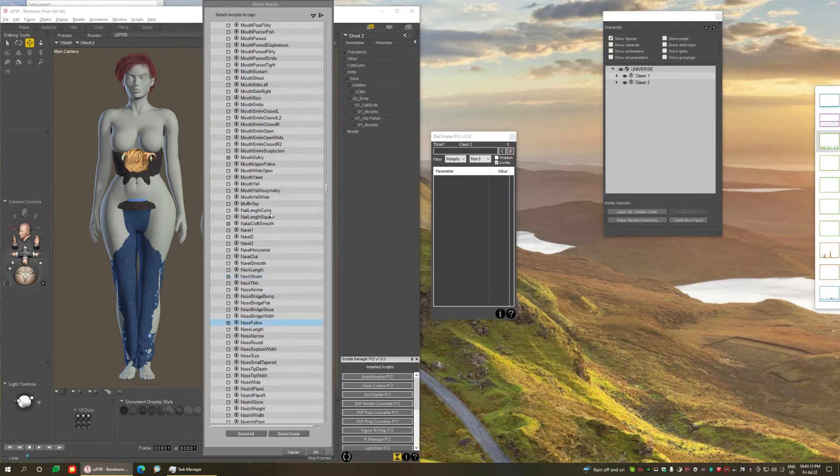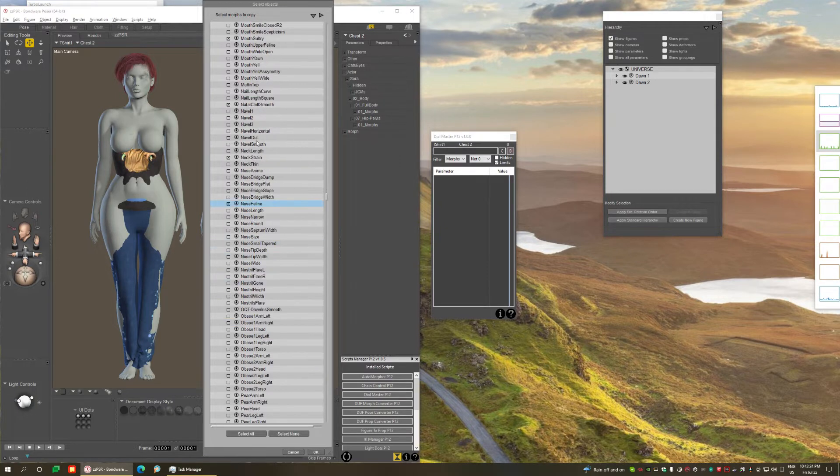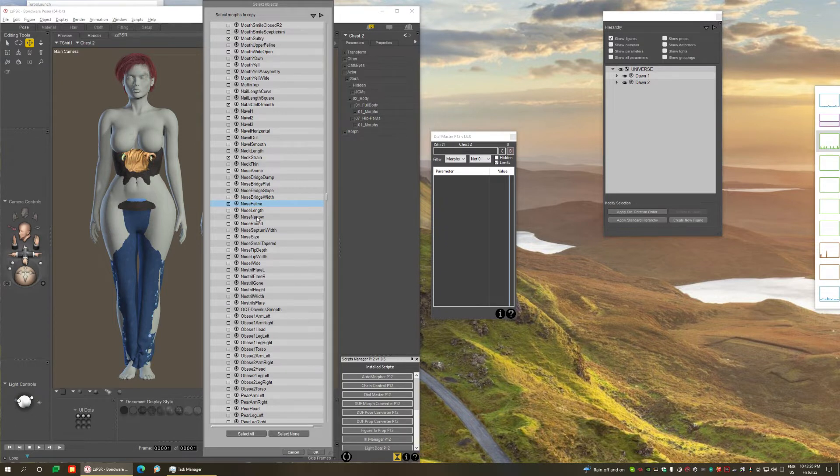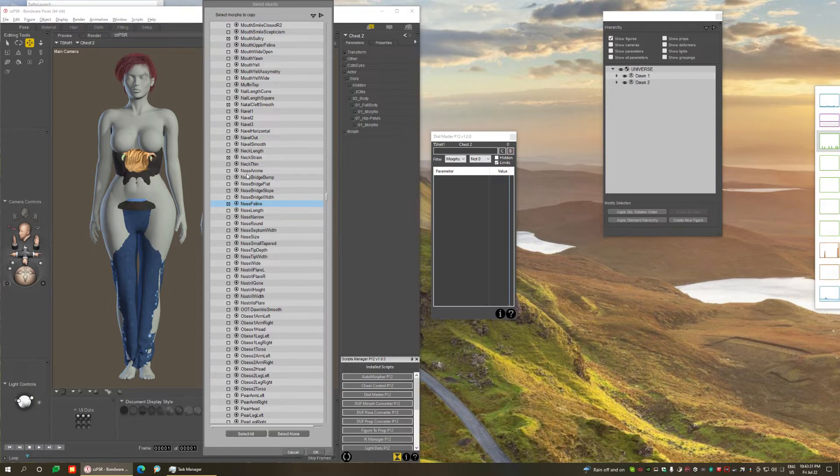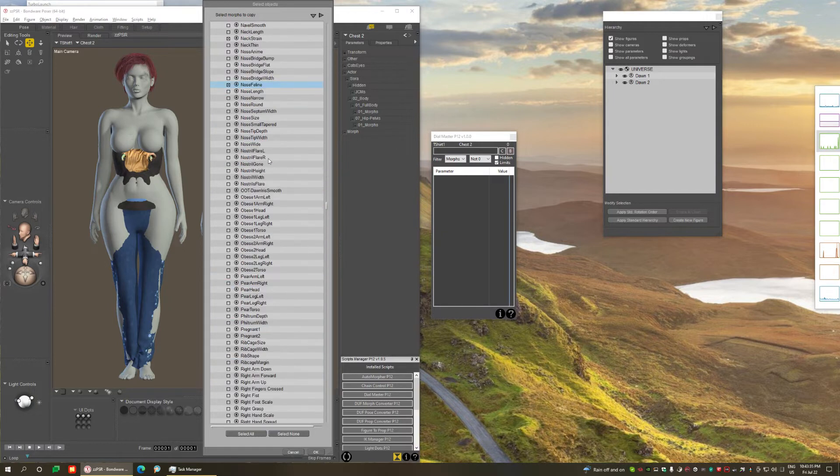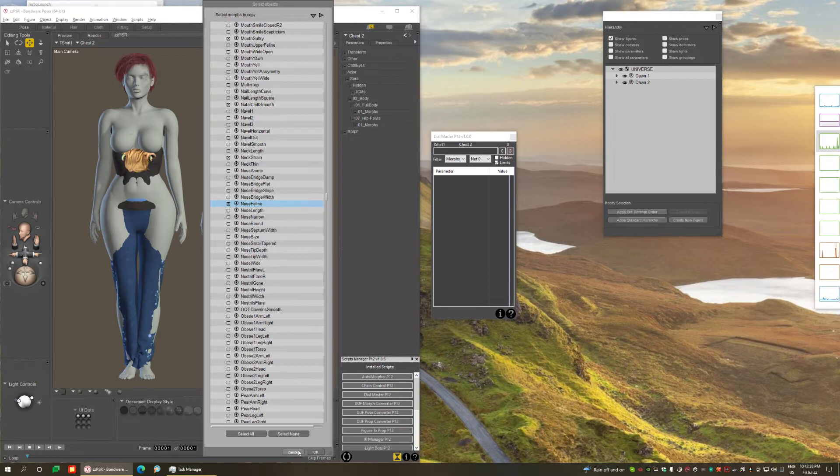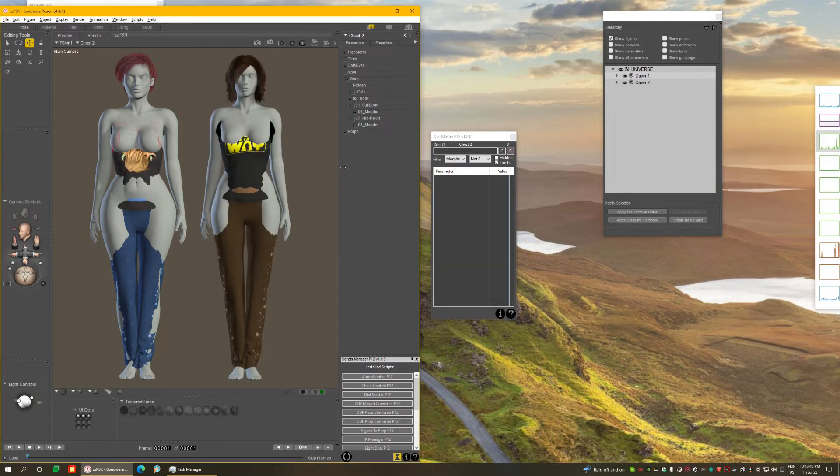And be careful, because whenever you select a morph that the figure is not using, you're using more memory for no purpose. And if you forget to include a morph that the figure is using, the clothing is not going to fit. So I always found this process cumbersome and very tedious.